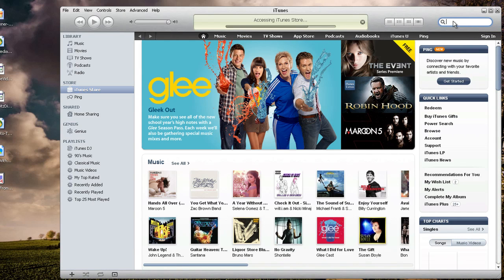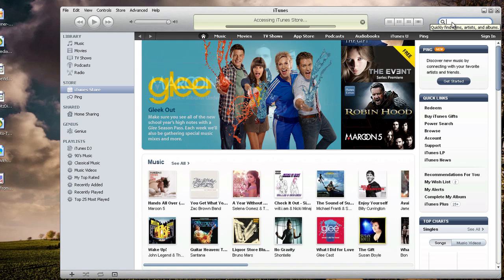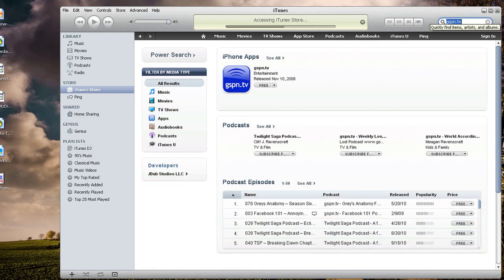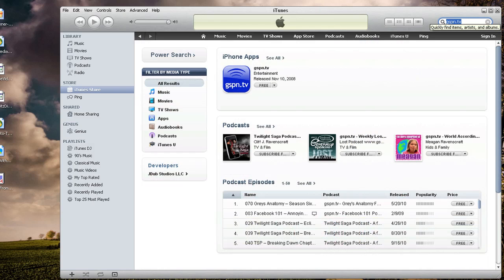I'm going to click up here in the search box and I want to do a search for, let's say, gspn.tv. And of course, it's going to show you iPhone applications, and then it's going to show you podcasts.